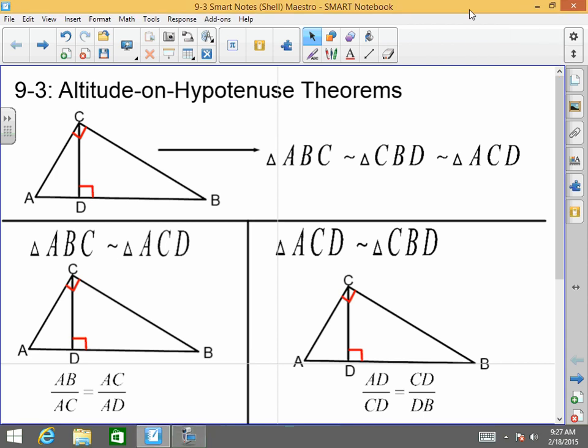Good morning, afternoon, or evening. How y'all doing today? Welcome back to Mr. Morrow's Honors Geometry class. Today we are going to learn about the Altitude on Hypotenuse Theorem. This theorem deals with three right triangles within one triangle. It's pretty cool and easy, but a lot of times people see it as very difficult, so I'm going to do my best to make this pretty easy for you.